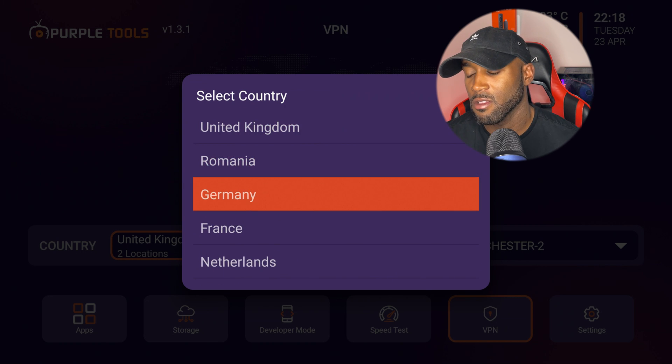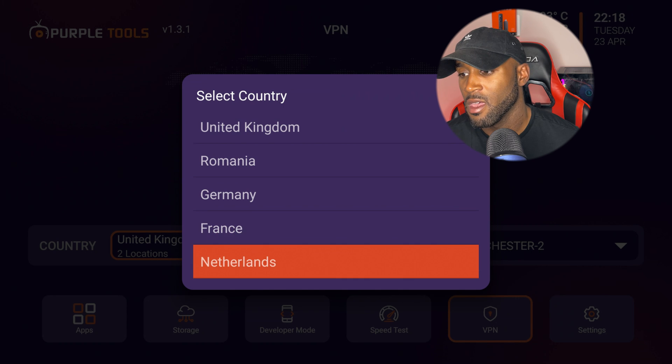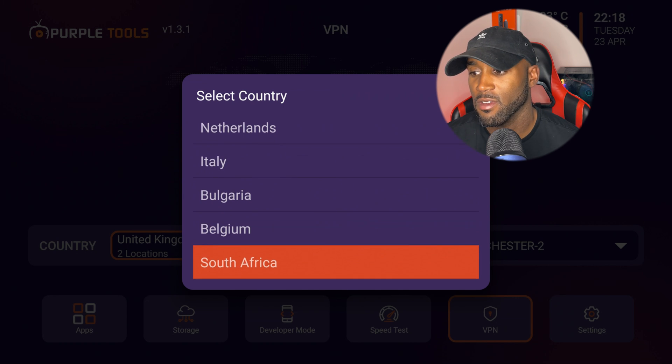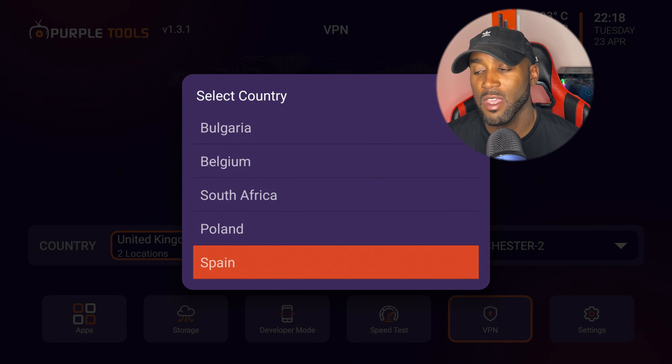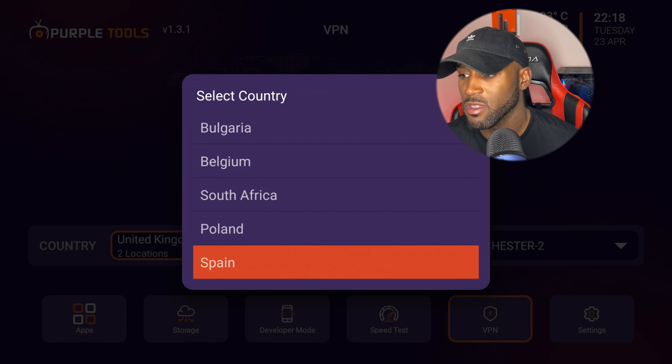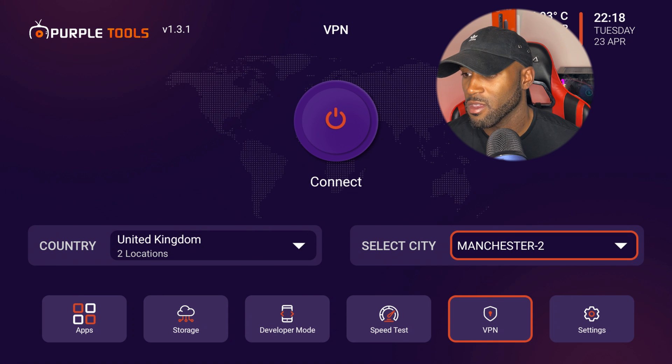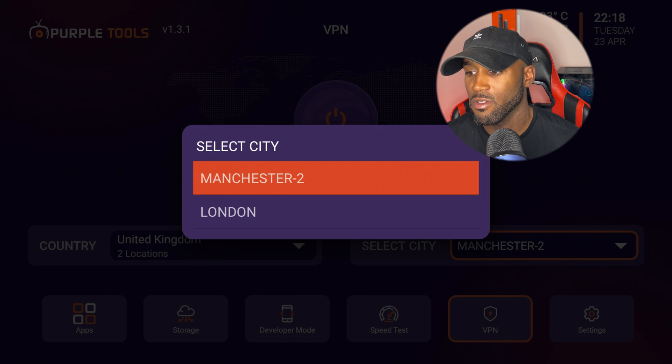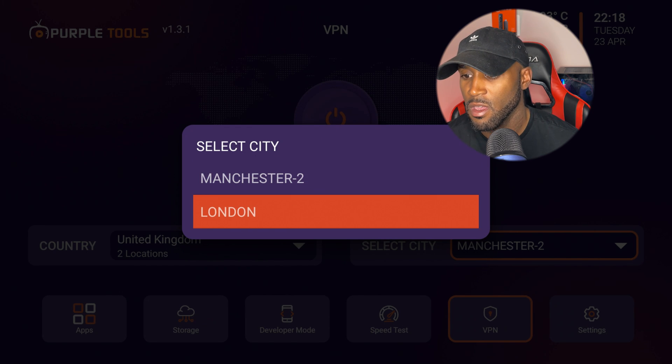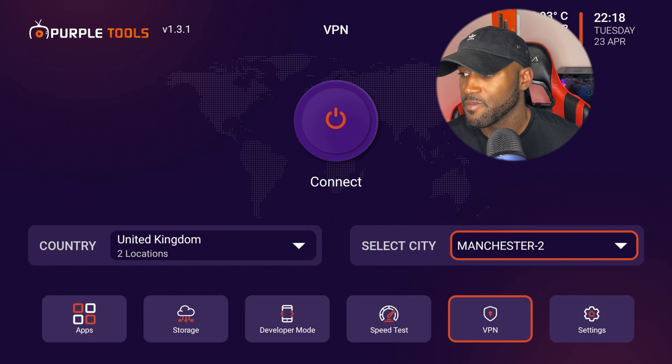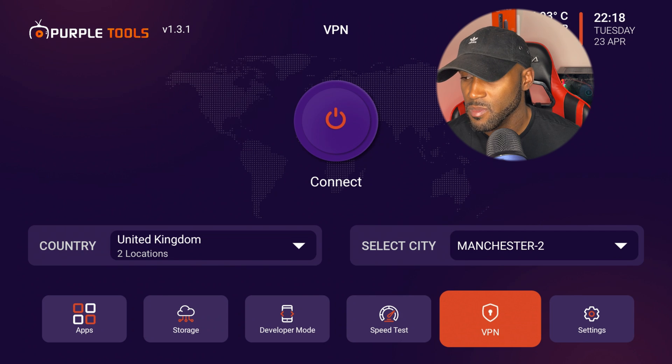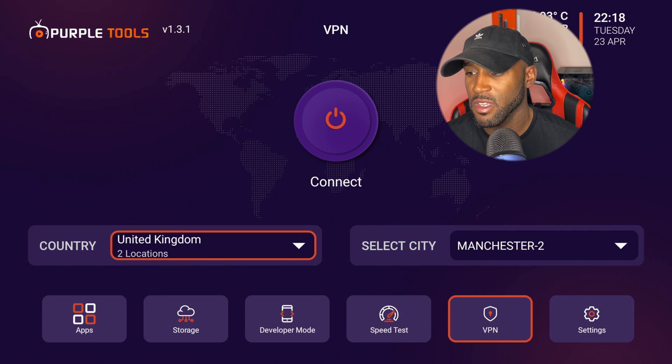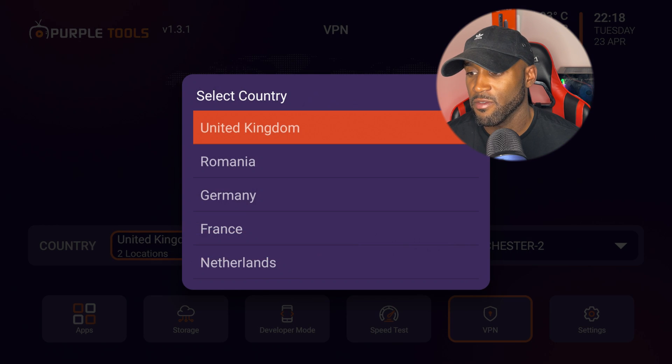They have a lot of different countries: United Kingdom, Romania, Germany, France, Netherlands, Italy, Bulgaria, Belgium, South Africa, Poland, and Spain. Those are the only countries that you can select. And then you have Manchester and London for the other cities.